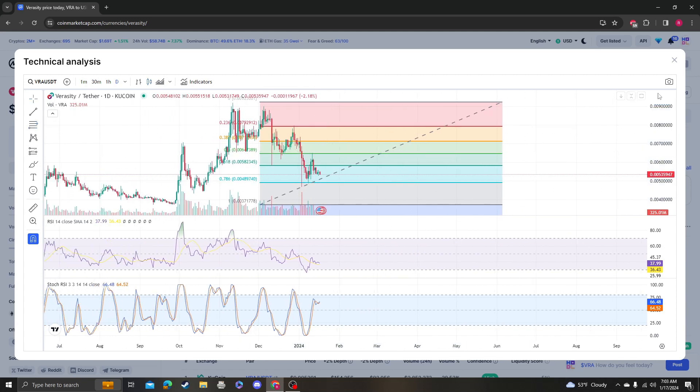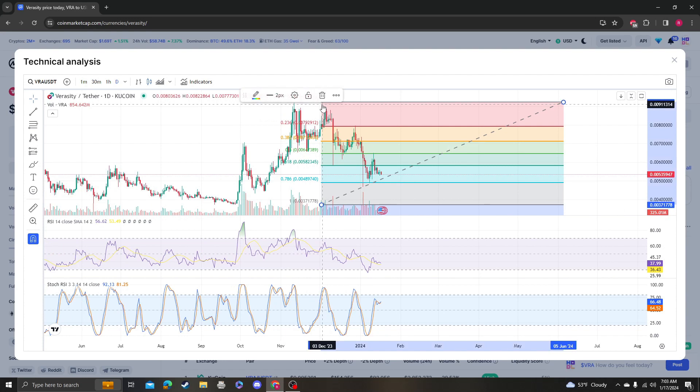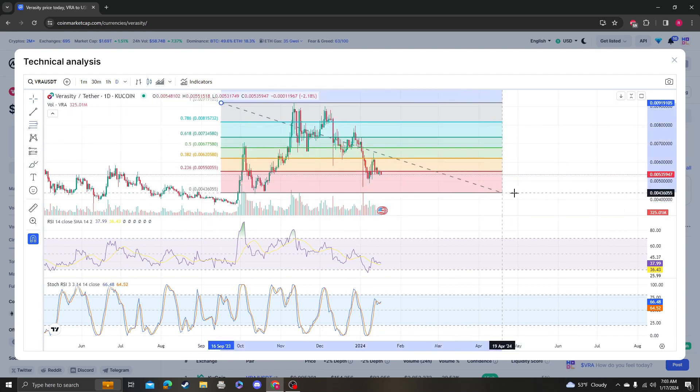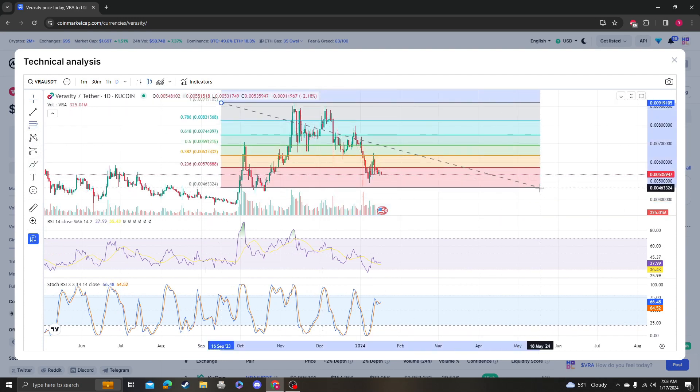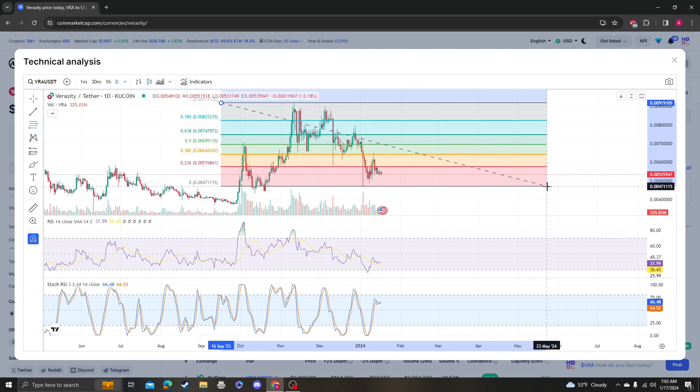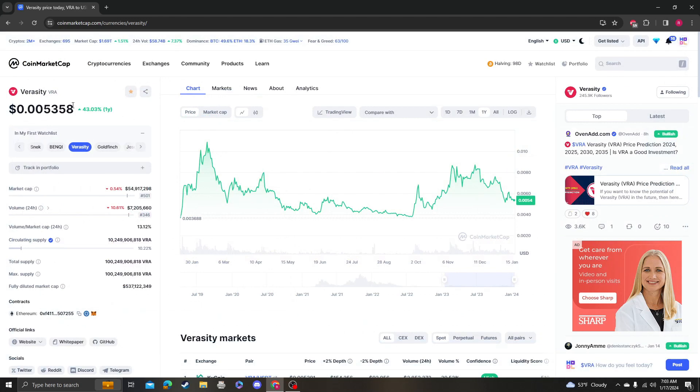Okay, so 48 needs to hold for any sort of continuation up. So on your chart, look down. If it goes as low as 48, it can still be bullish. It needs to get over 57. So target's 57.